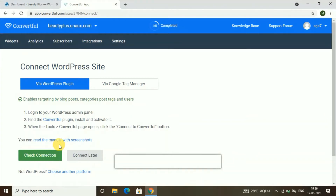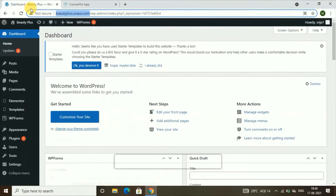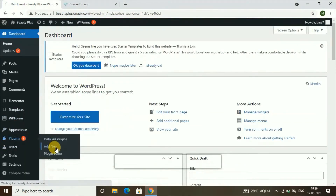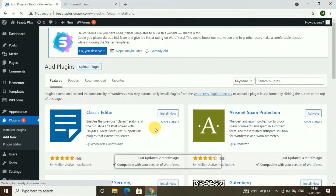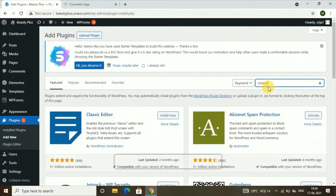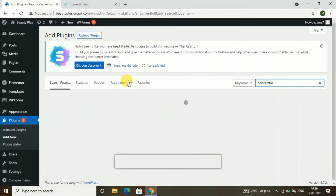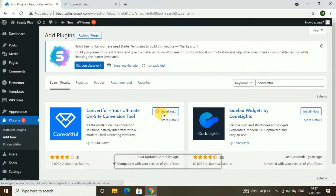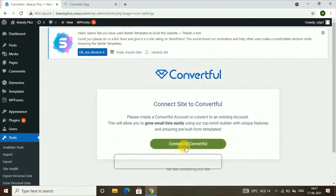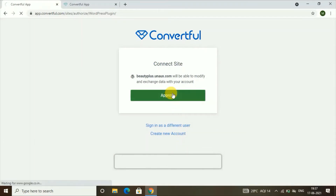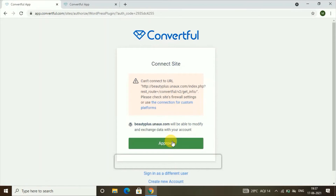Once you click that, we have successfully created our account and added our site. Now our third step will be connecting this account to WordPress. To connect it, go back to your WordPress dashboard, click on 'Plugins,' go to 'Add New Plugins,' and search for a plugin called Convertful. Find it, click on 'Install Now,' and once it is installed, click on 'Activate.' Then click on 'Connect to Convertful' and click on 'Approve.'